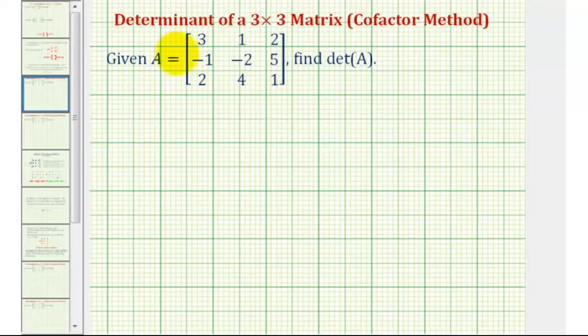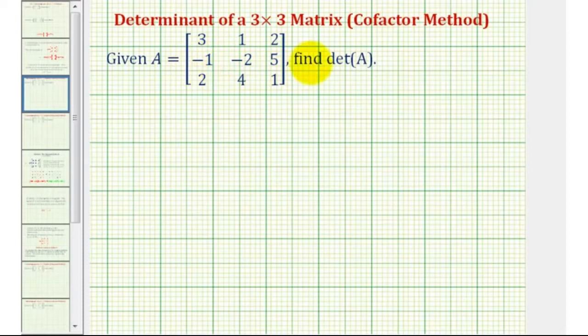Welcome to an example of finding a determinant of a three by three matrix using the cofactor method. Before we start, let's go over some vocabulary.